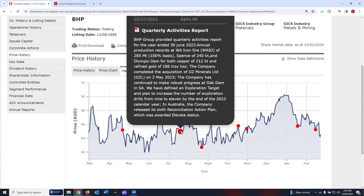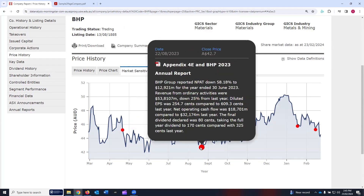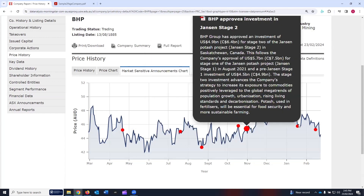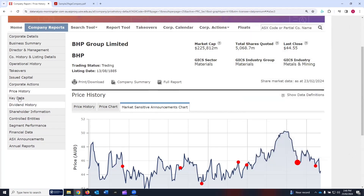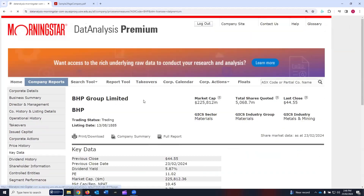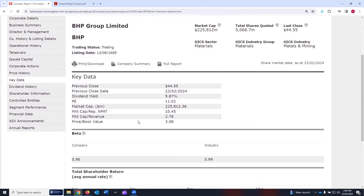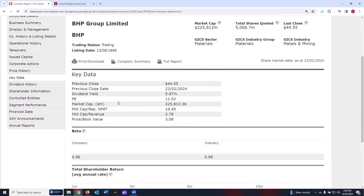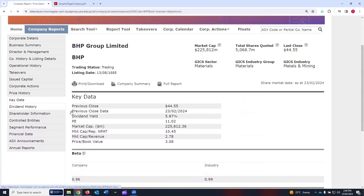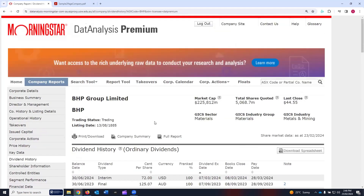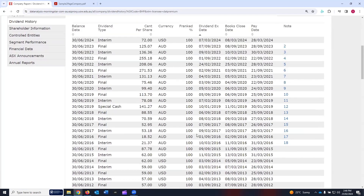On these red markers, if you bring the cursor, it shows what happened on that particular day to give more understanding. You can also download this announcement in PDF format. Key data includes some price data points, the beta of the company, total shareholder returns, and dividend history. You can get that data.